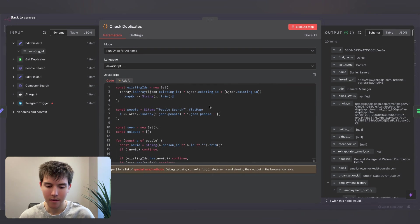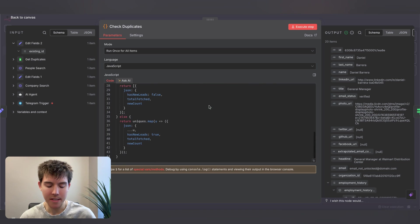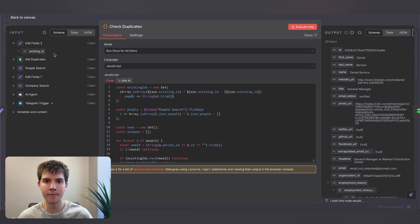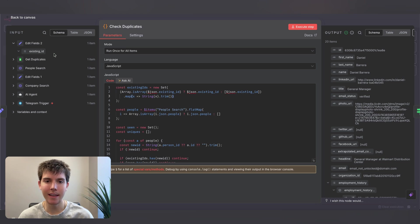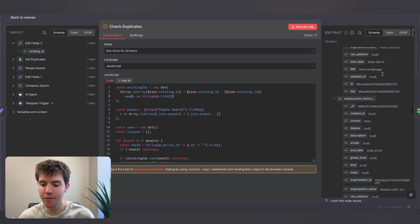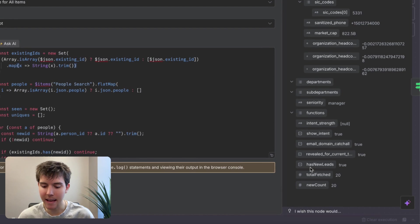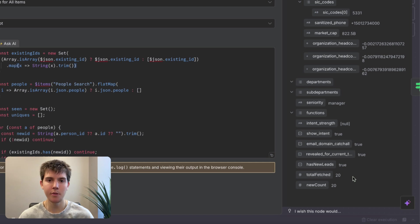After that we have a code node. What this does is take the existing ID variable — the IDs of all our current leads — and match them against the new IDs we just fetched. If there are any matches, those leads are ignored as duplicates. If we have a new ID, that's a new lead. In most cases you won't get duplicates since you'll be searching different companies, but this is a built-in filter just in case. The code node outputs three new variables: has_new_leads, total_fetched, and new_count.